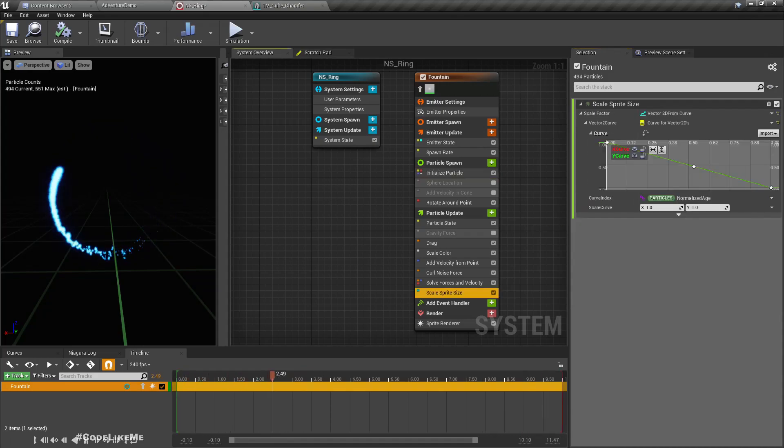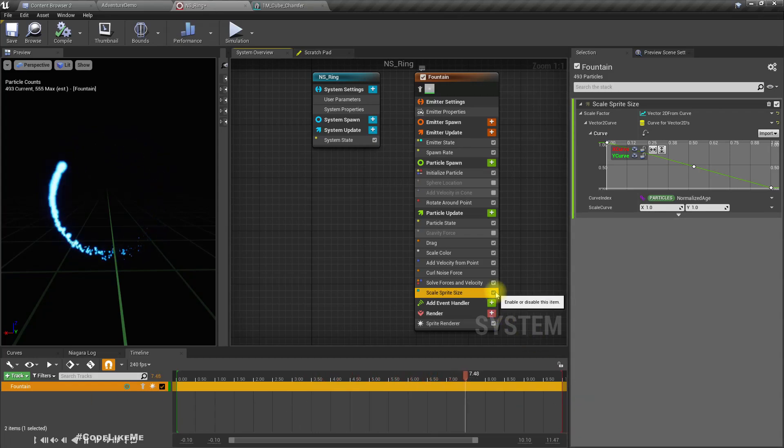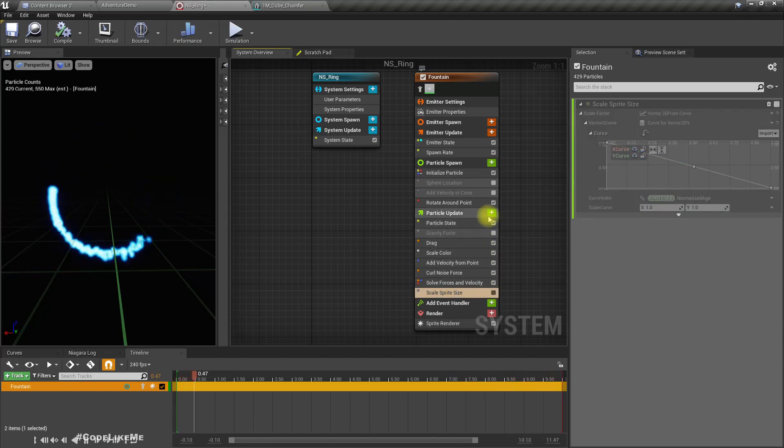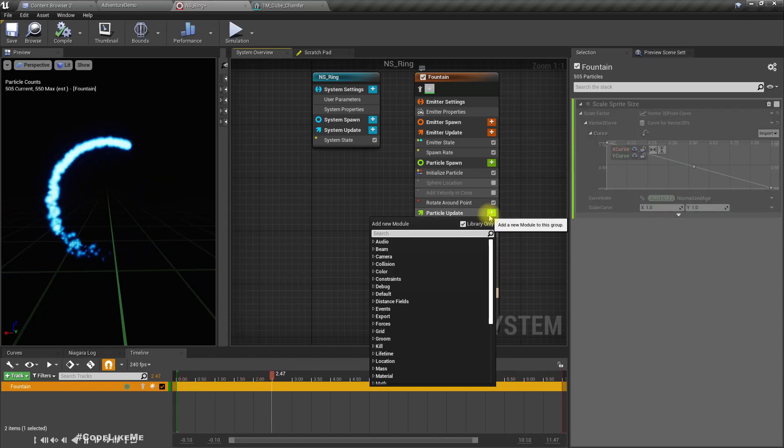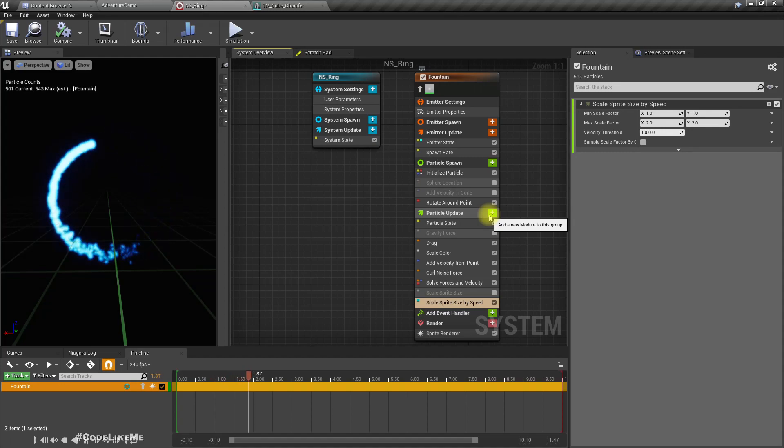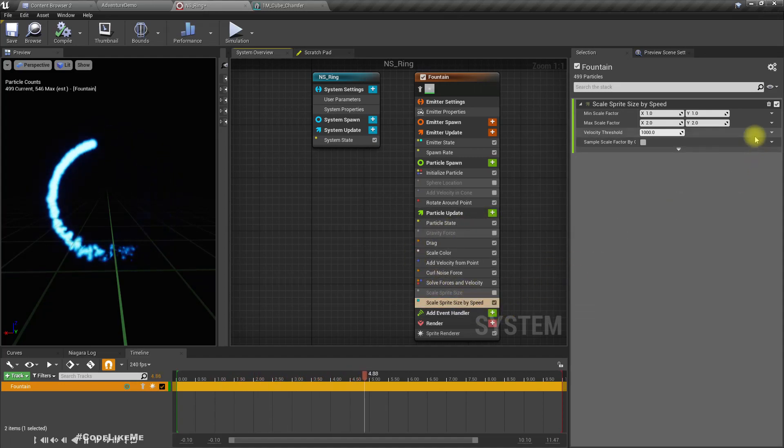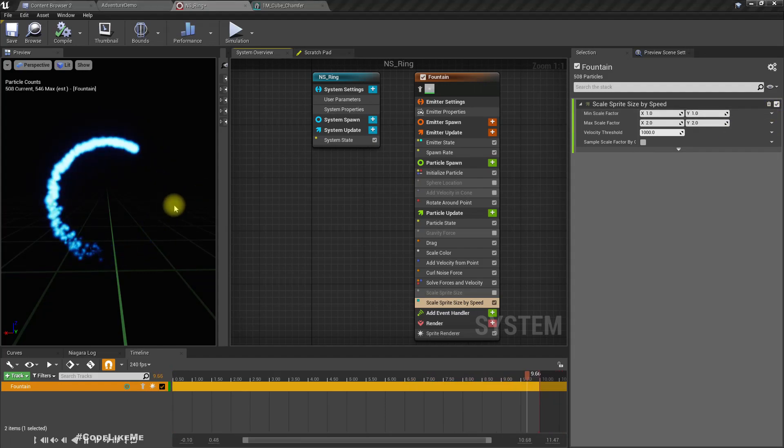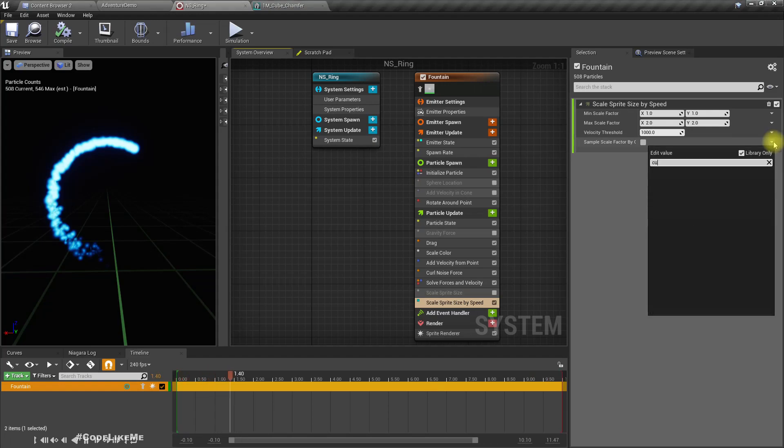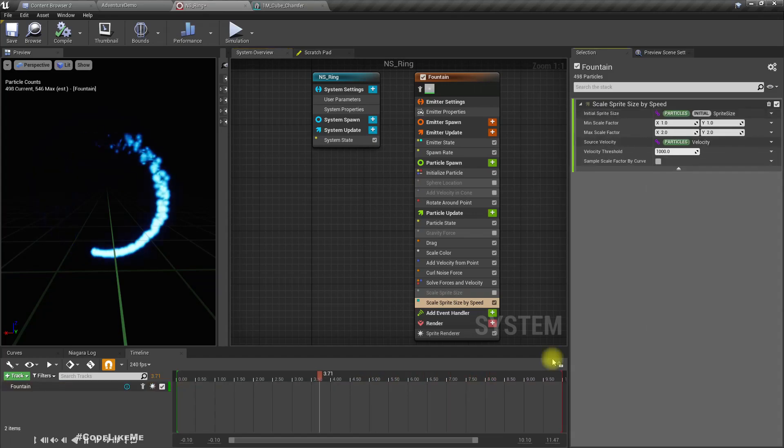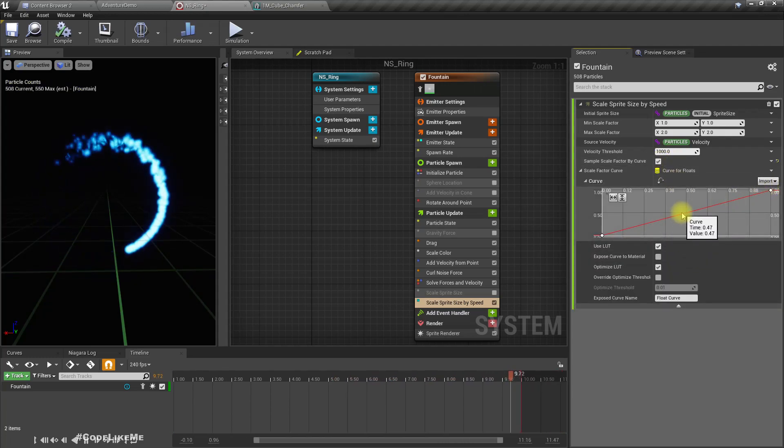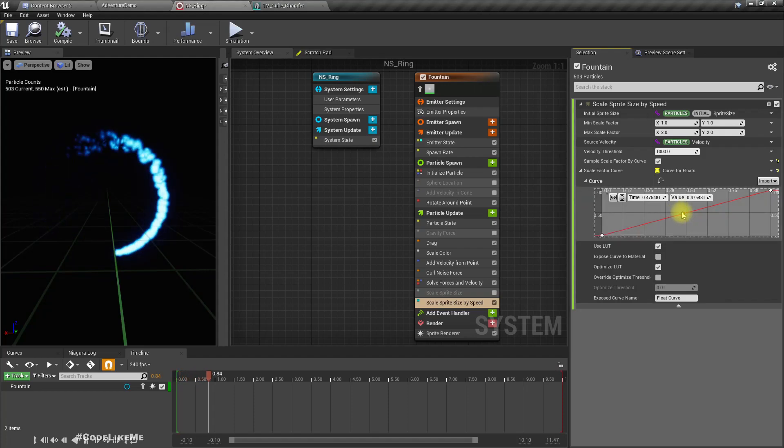Wait, let me try something else. Instead of setting scale sprite size, what if I use scale sprite size by speed? Let's try that and see if we can get a different result. This one, let's go with curve.